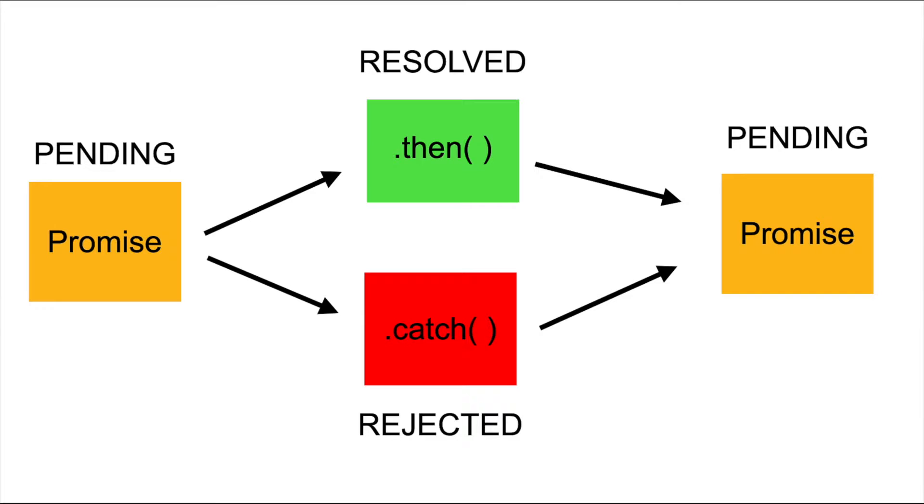And if there are multiple requests, then after the first promise is resolved or rejected, then a new process will start which we can attach directly by a method called chaining.